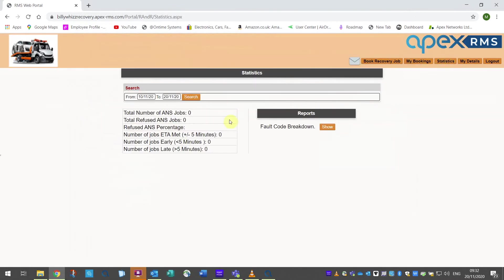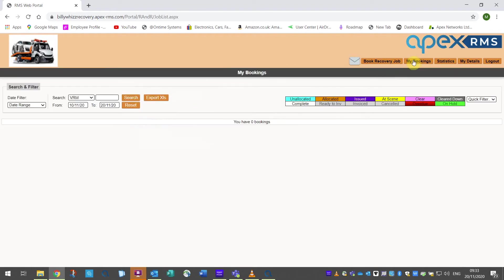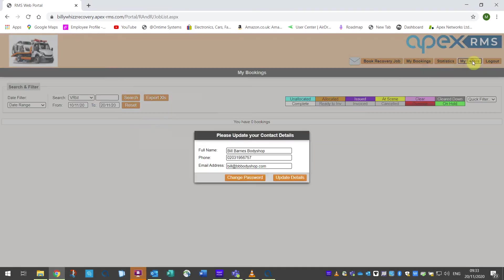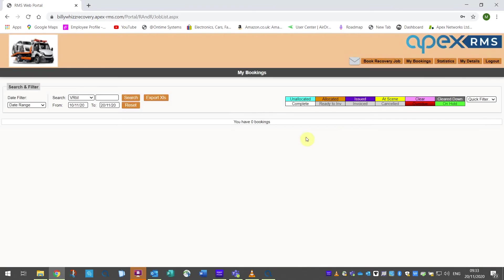Statistics is the next button and will let your customers see how many jobs they have sent, if any have been refused, how many have met their ETA, and how many were either early or late. There is also a button to generate a report into fault codes to give indications of more common issues. My details will give the customer the facility to update their details with you and also change their password if they need to at any point. Logout allows the user to log out of the system. Closing the web browser will not always log them out.